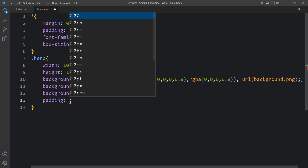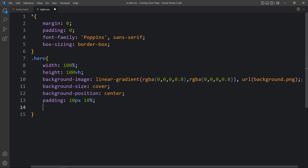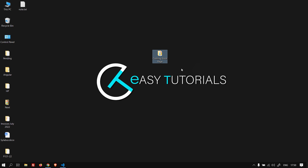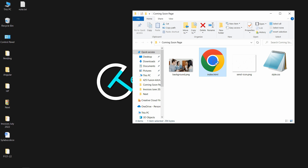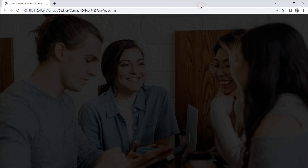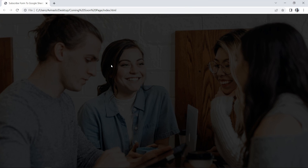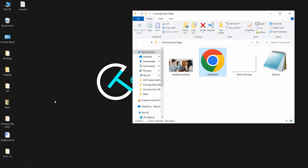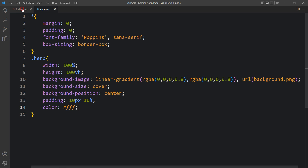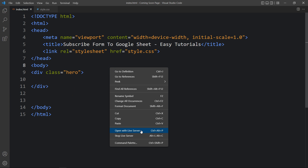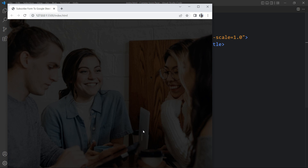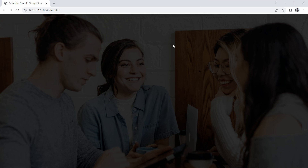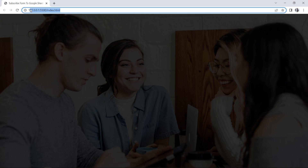After the background image we will add background-size, then background-position, and some padding and color. Let's open the HTML file in a web browser — you can see the image covering the full web page with a dark layer on top. I'll now open it using the Visual Studio Code Live Server extension so the website refreshes automatically whenever we make changes. You can see the same web page but the URL has changed.